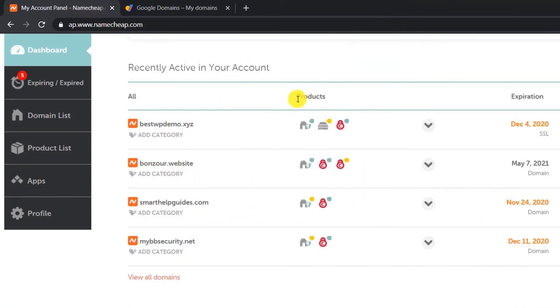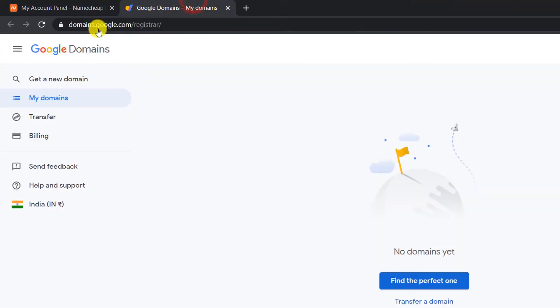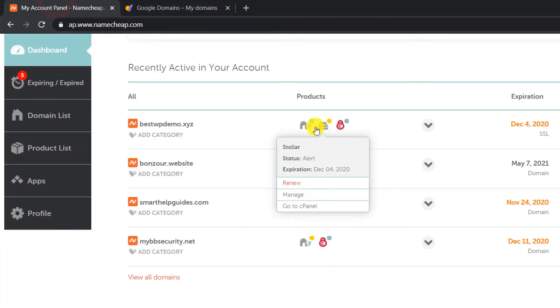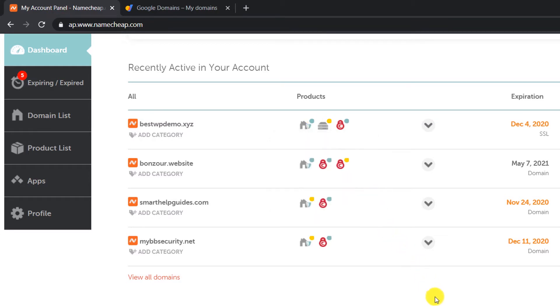Google also offers free privacy protection, which Namecheap also does, but with Google Domains you may have a slight advantage regarding the DNS update process, so it may happen a bit quicker but nothing major noticeable. So let's start this tutorial. The first thing you have to do is log into Namecheap and go to your dashboard.